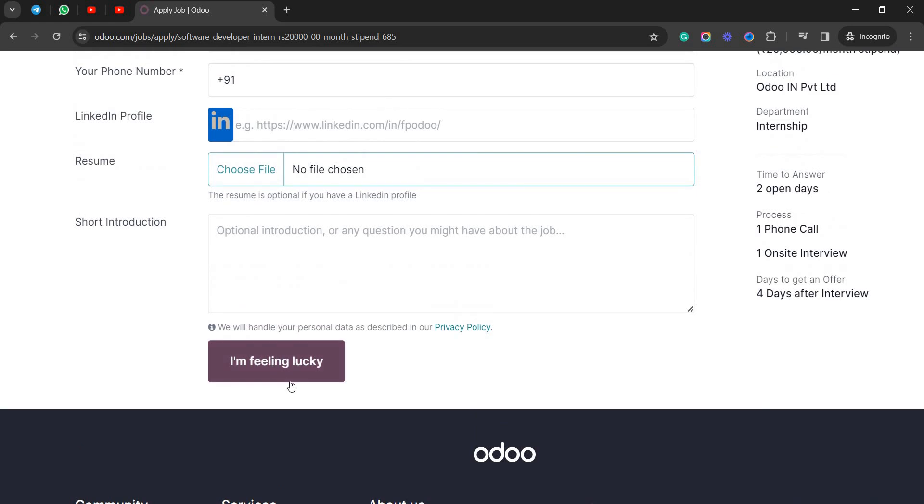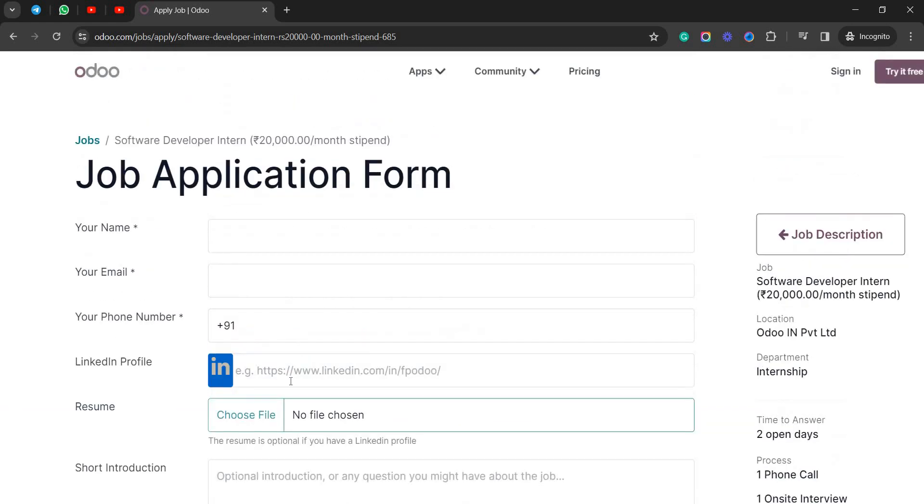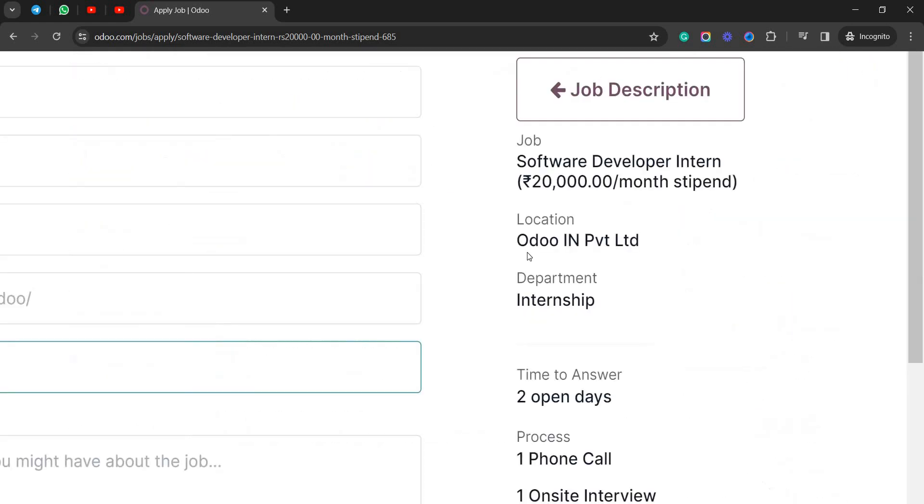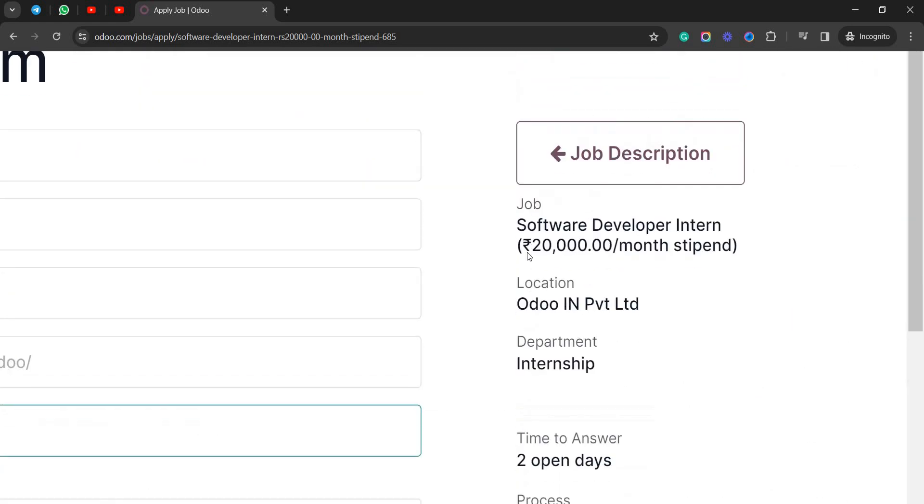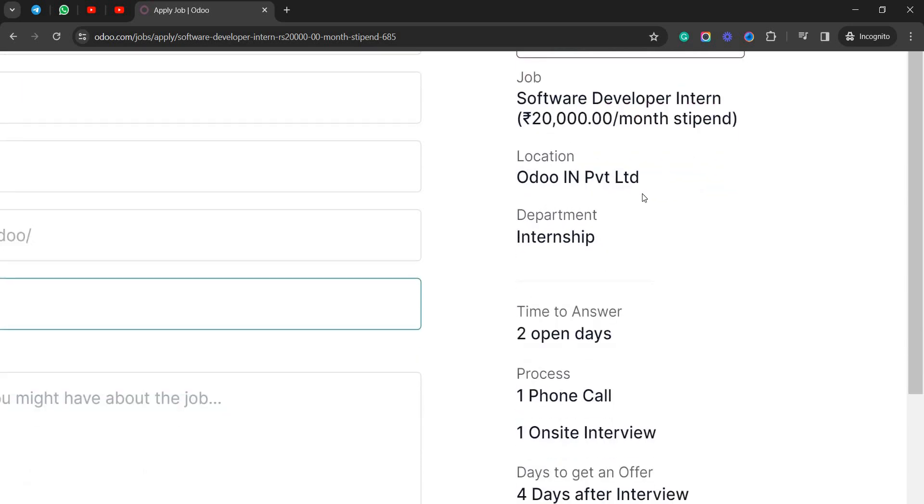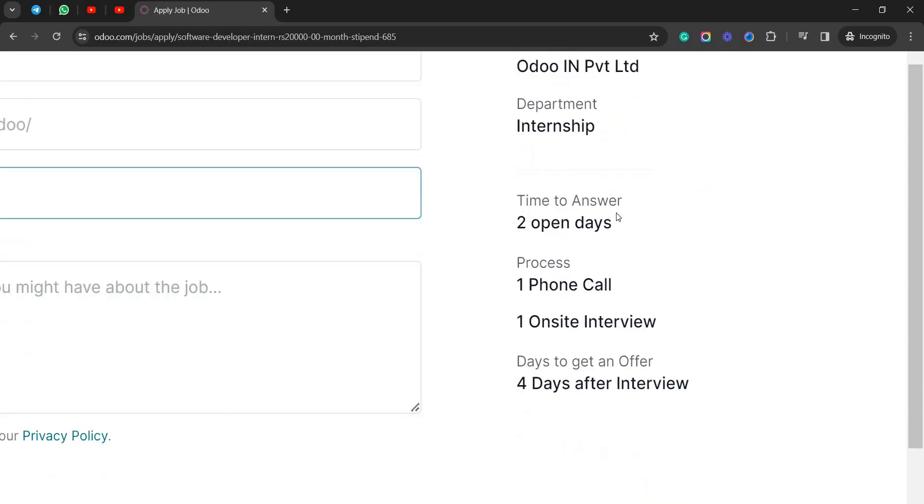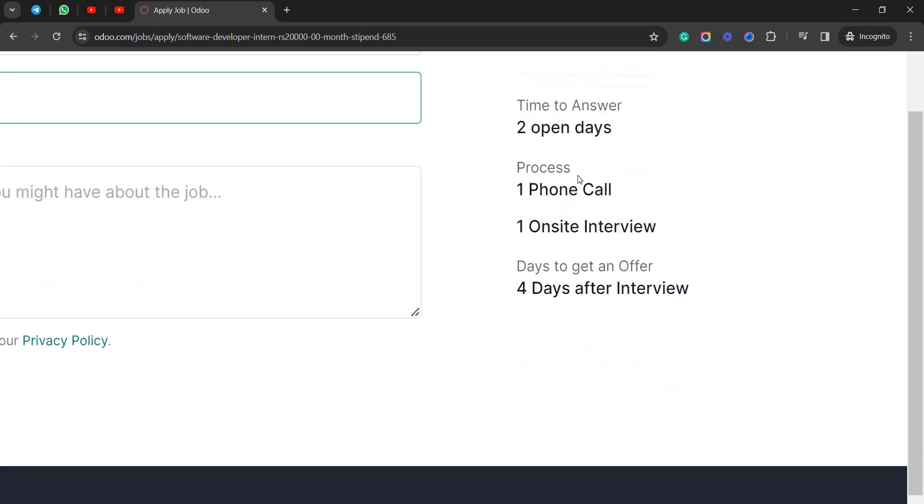So it is a small description of the entire thing. Location is Odoo India Private Limited, department is internship, time to answer they will be open for two days. The process: one telephonic call and then one on-site interview, so you need to go to Gujarat to give an interview. Then after four days of the interview you will be receiving an offer letter or the feedback from the company.